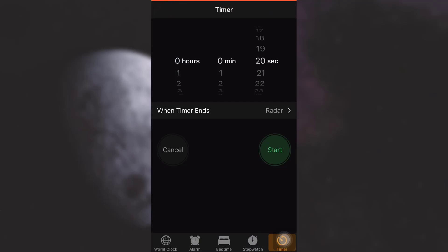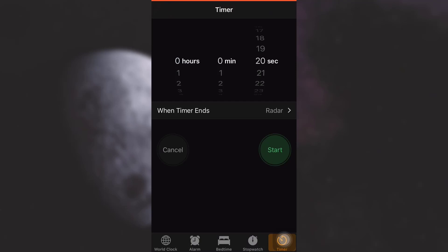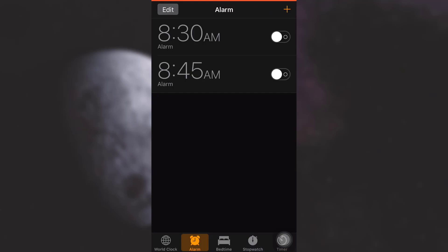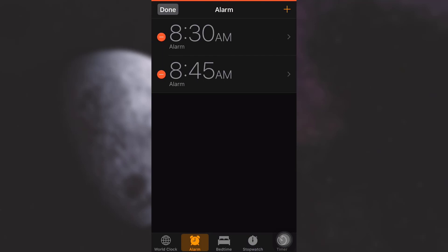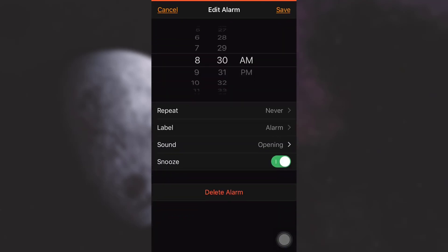After you land in here, what you can do in order to change the alarm sound of a particular alarm is simply tap on Edit on the top left corner. After tapping on it, select the alarm, and then here you have options of Repeat, Label, Sound, and Snooze.